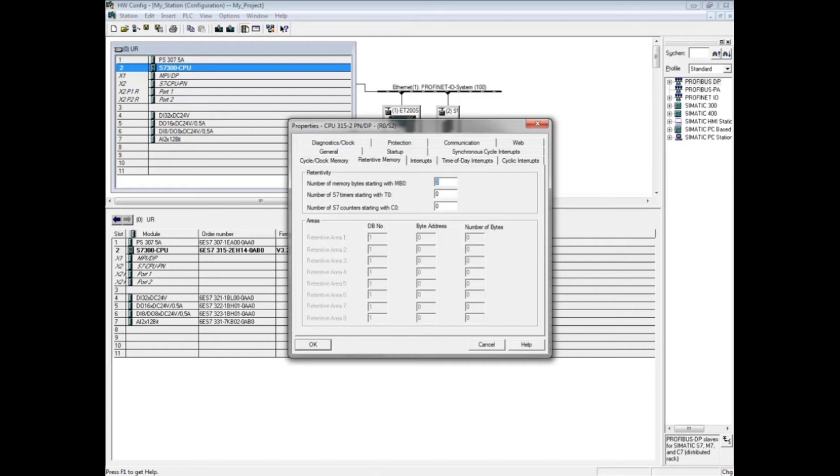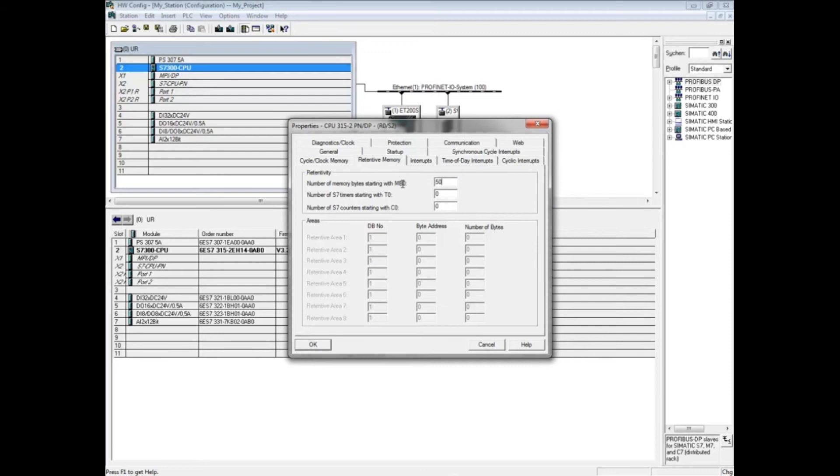Selecting a value such as 50 would mean that memory bytes 0 through 49 would retain their values through a stop to run of the mode switch or a power cycle. Enter the number of standard timers and standard counters whose values you want to retain in memory during a stop to run or power cycle. We will assign some numbers for demonstration purposes.